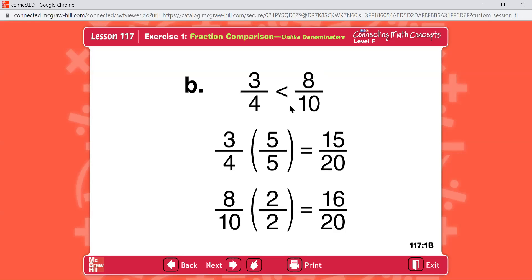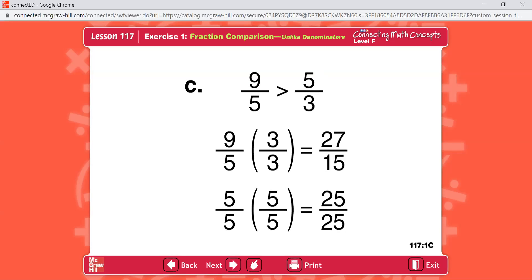Problem C. The fractions read nine-fifths and five-thirds. The lowest common denominator of fifths and thirds is fifteenths. Rewrite the fractions now and figure out which is greater. Here's what you should have.